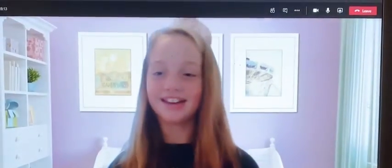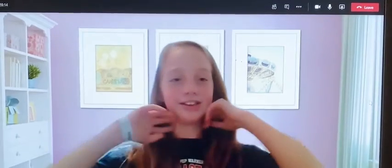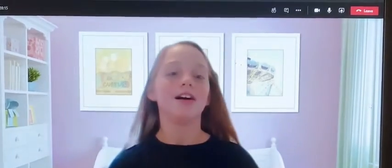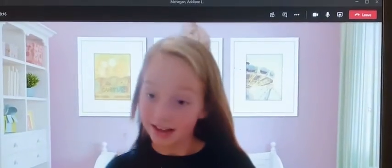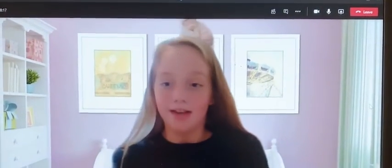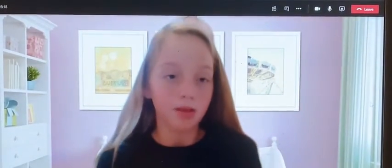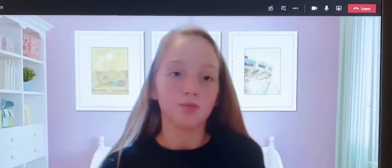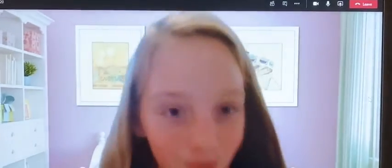Hello, I'm Addison and I'm going to be showing you another math problem. It's called the Room Redo.